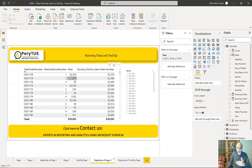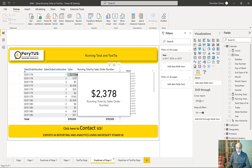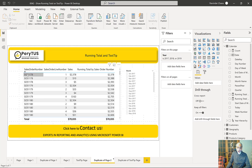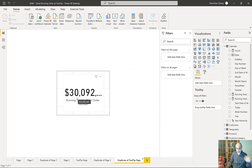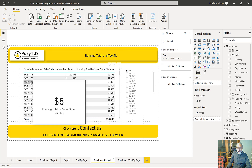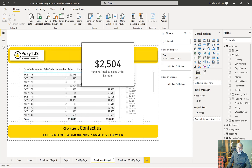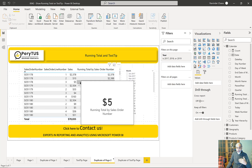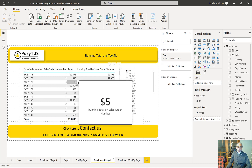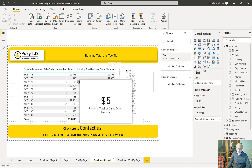Why is it not working in the tooltip page but working in the matrix visual? The way tooltips work is when you hover over anything, it passes all filters to the tooltip page — 'keep all filters' is turned on. So the sales order number and sales order line number both get passed to the tooltip page, and the KPI is calculated based on those. When we're on line number three, it passes order 51178 and line number 3, so the tooltip page is filtered to only that row — showing just five dollars, not the running total.